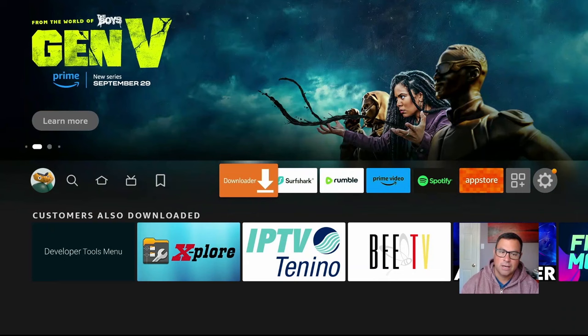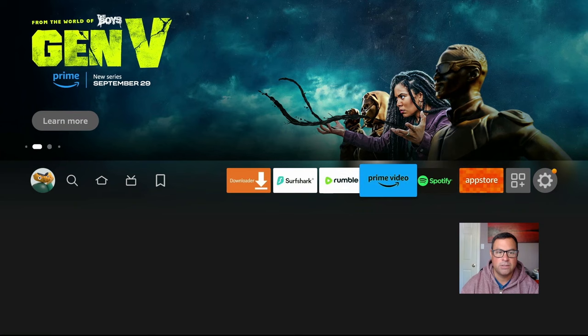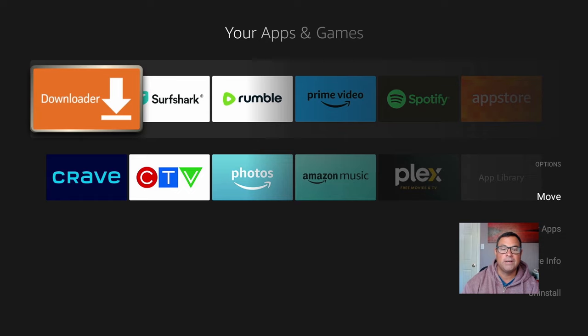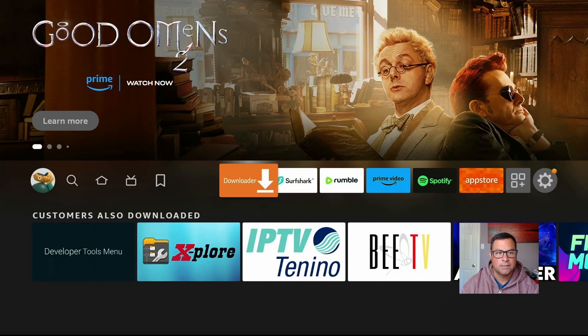Once that's all done, if you want to learn how to put Downloader up into your quick menu bar, you can go through your Apps and Games icon, find Downloader, use the little hamburger button — also known as the three-line button — and we can move it to the front.